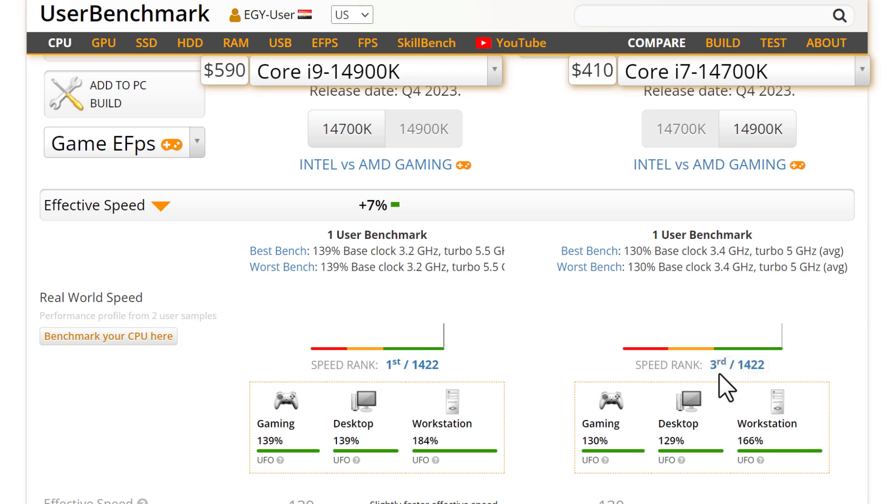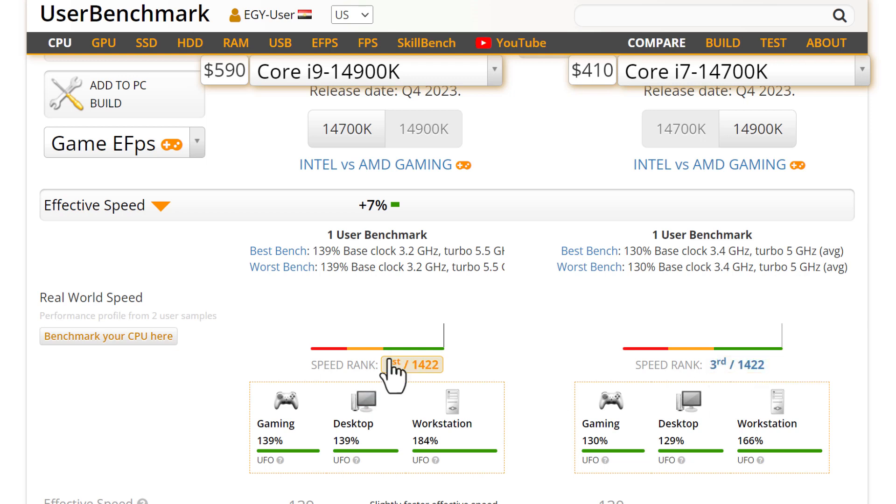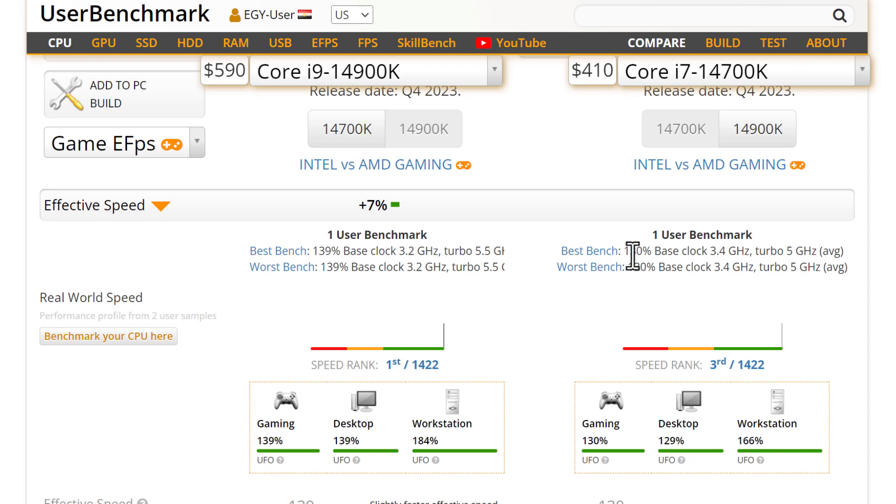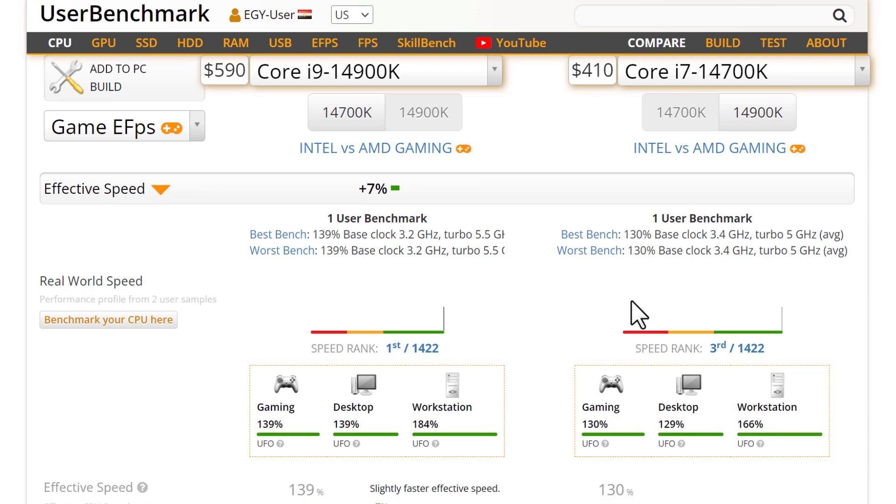As you see, the benchmark is 130 here and 139 here. Not so much difference between both of them, but 9 is still a lot between processors. Any processor with 70 in benchmark is strong, so what about one that has 130 or 139? It's so much stronger.